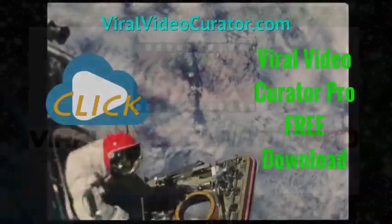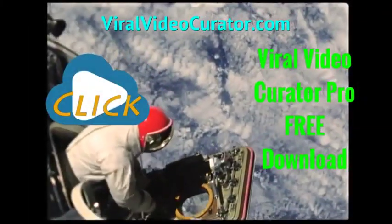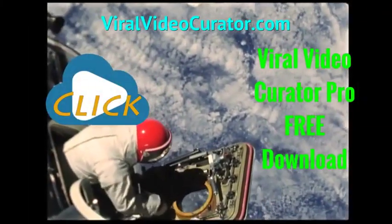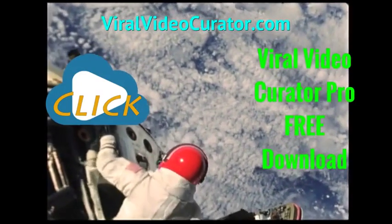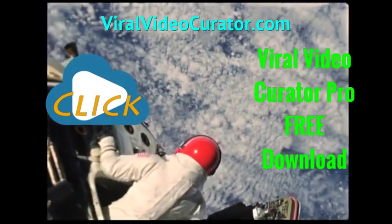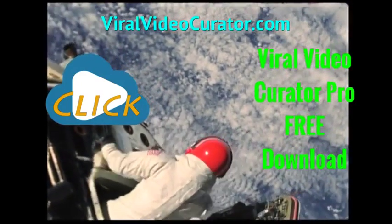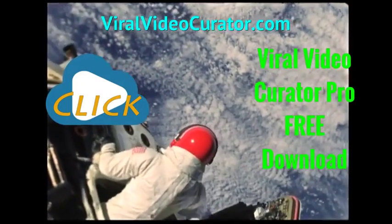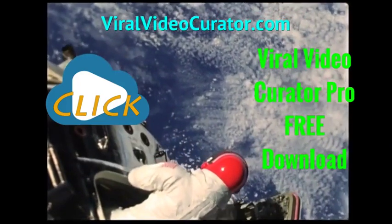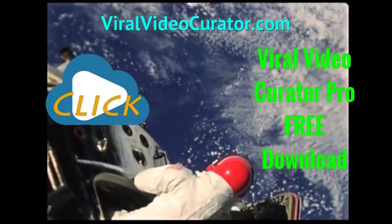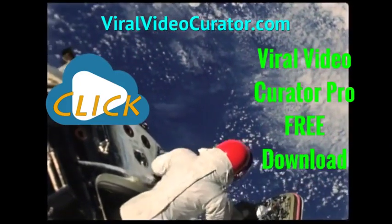Download a fully functional trial version of Viral Video Curator Pro software now. Get your copy today by visiting www.ViralVideoCurator.com. We'll see you there.